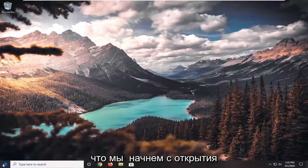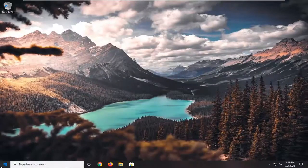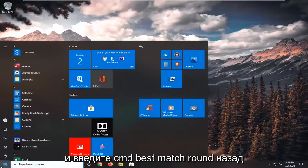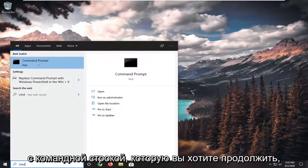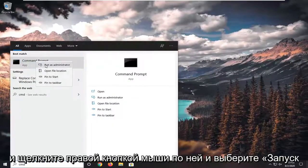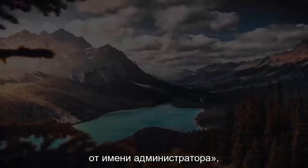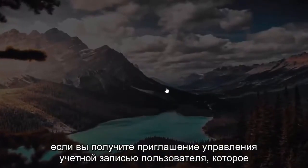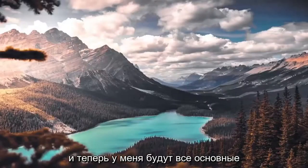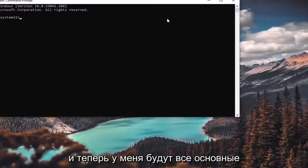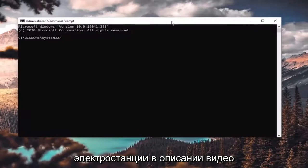We're going to start by opening up the Start menu and typing in CMD. The best match will come back with Command Prompt — you want to right-click on that and select Run as Administrator. If you receive a User Account Control prompt, go ahead and select Yes.